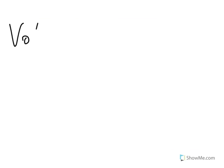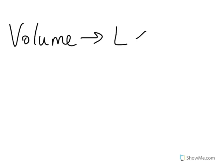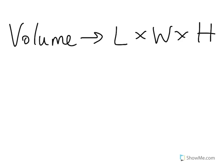Now remember, when working with volume, the equation for volume is always length times width times height. That's your formula. So if we simply take our numbers and plug them in, keeping in mind that it doesn't matter what order we multiply in. So we take our dimensions, 4 by 3 by 2.